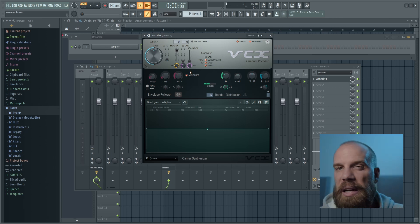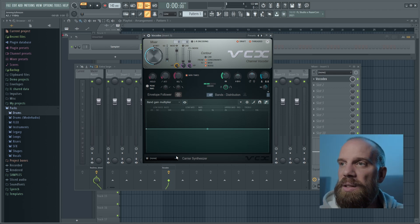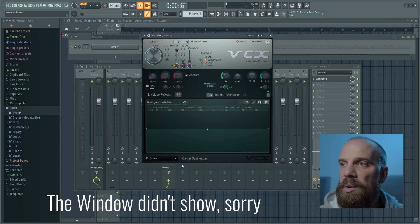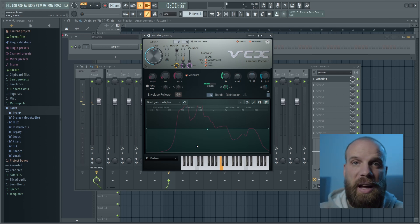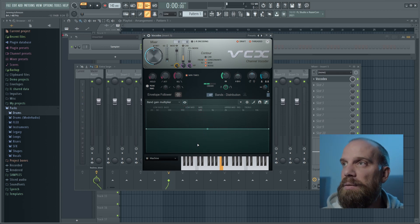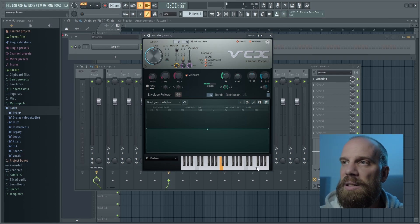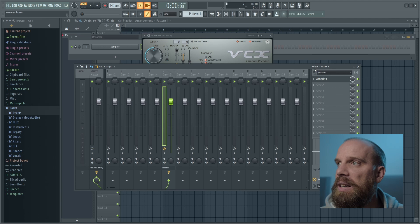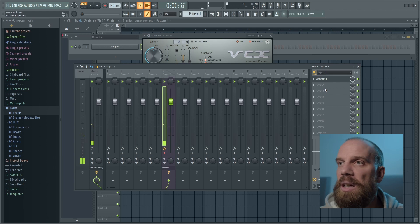We're going to choose a robotic kind of sound that you might be used to hearing with something like Daft Punk or Imogen Heap. If I go down to the bottom drop-down menu and choose the plugin called Machine — you heard it come up and make that sound. Now that's loaded up and ready to use. I'm going to come over to the input section of this channel, use the drop-down, and choose input one.